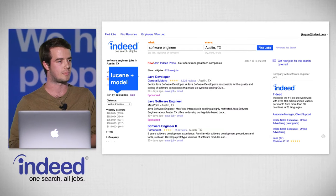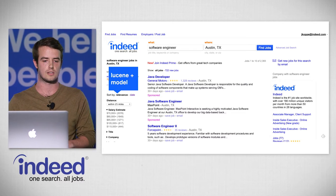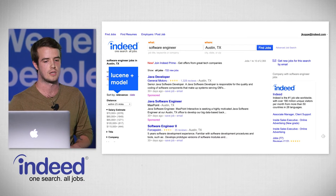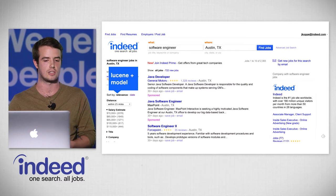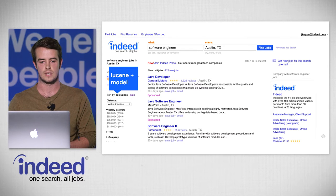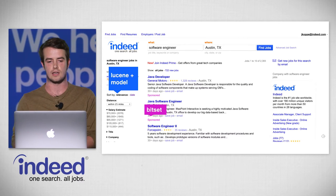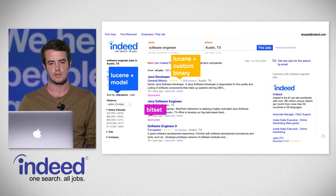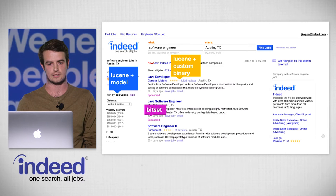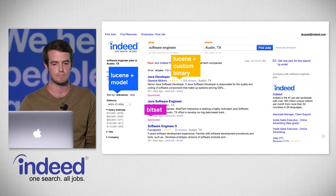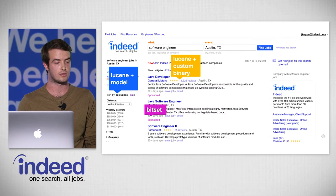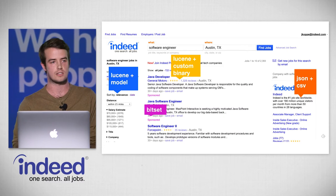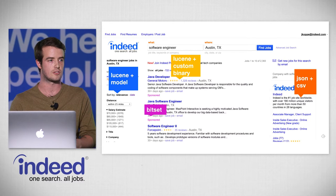This is our search engine results page today. The original Lucene index with some extra model information provides the job search engine we use today. Another set of data — a bit set — tells us whether or not a job is sponsored. A different Lucene index and some companion custom binary data tells us if a company has reviews. And some other data in JSON and CSV tells us whether or not a company is a featured employer.